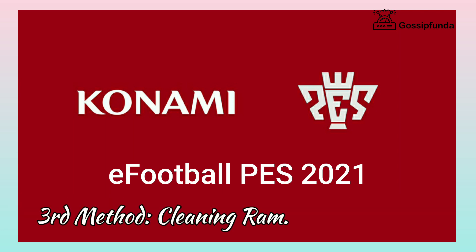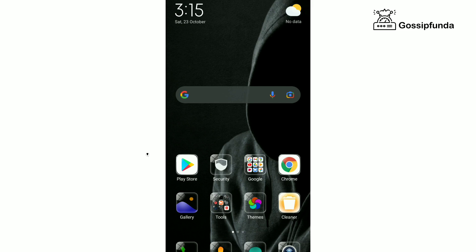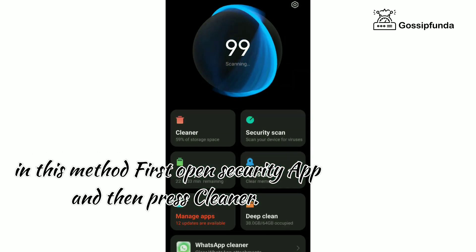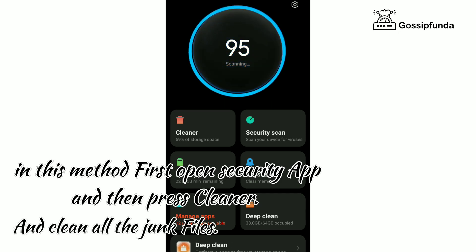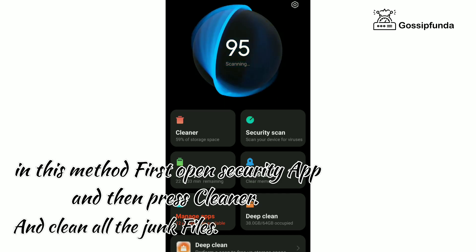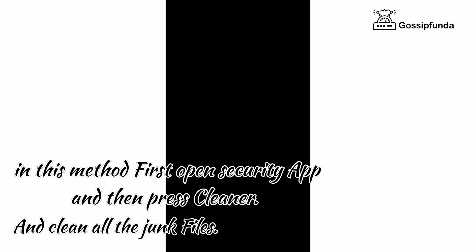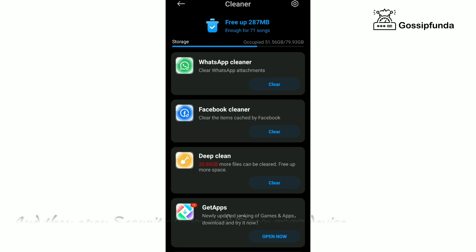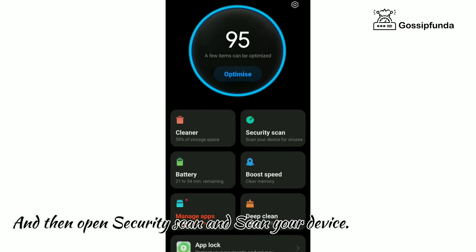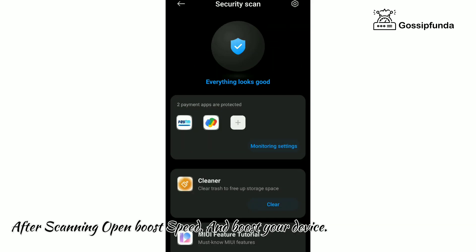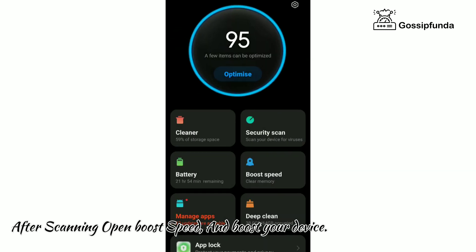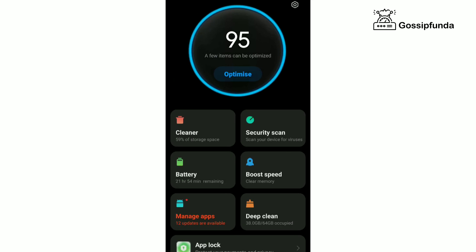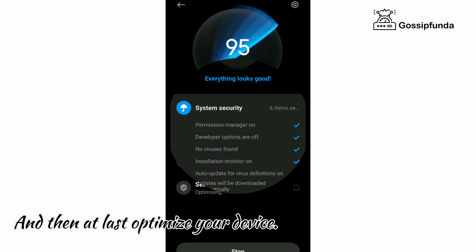Third method: cleaning RAM. First, open the Security app and press Cleaner and clean all the junk files. Then open Security Scan and scan your device. After scanning, open Boost Speed and boost your device, and finally optimize your device.